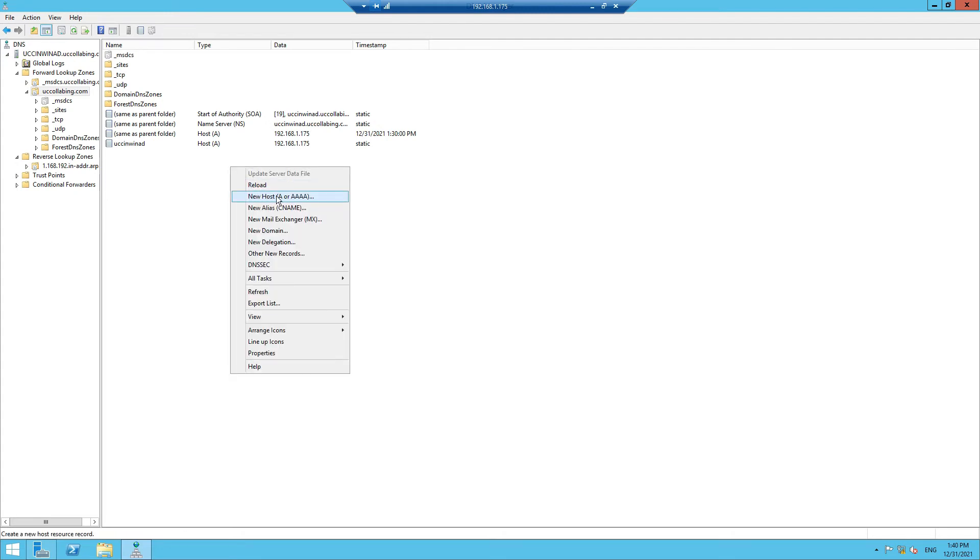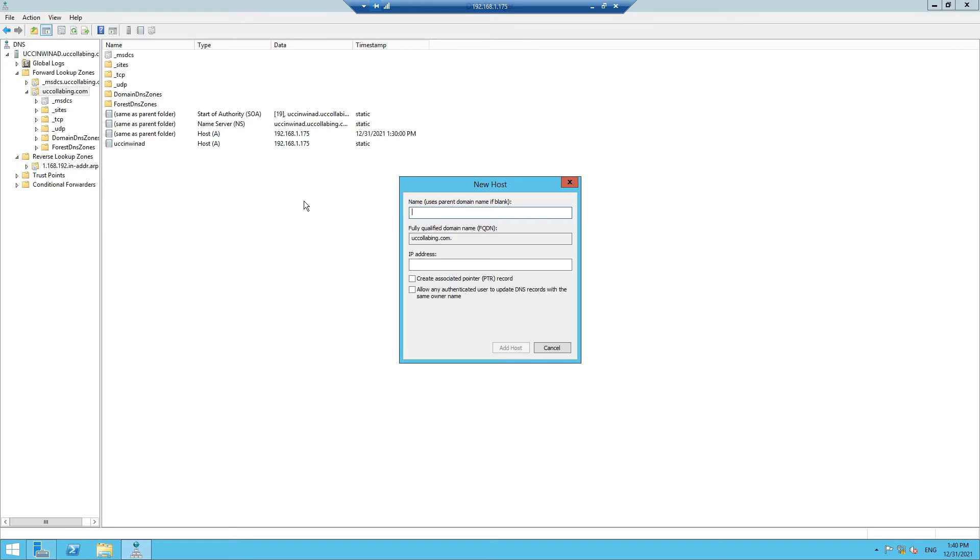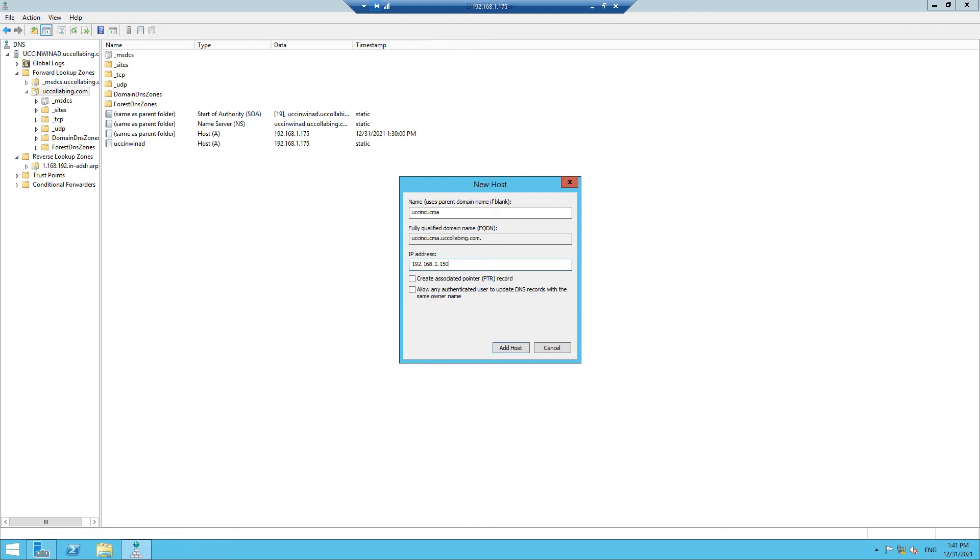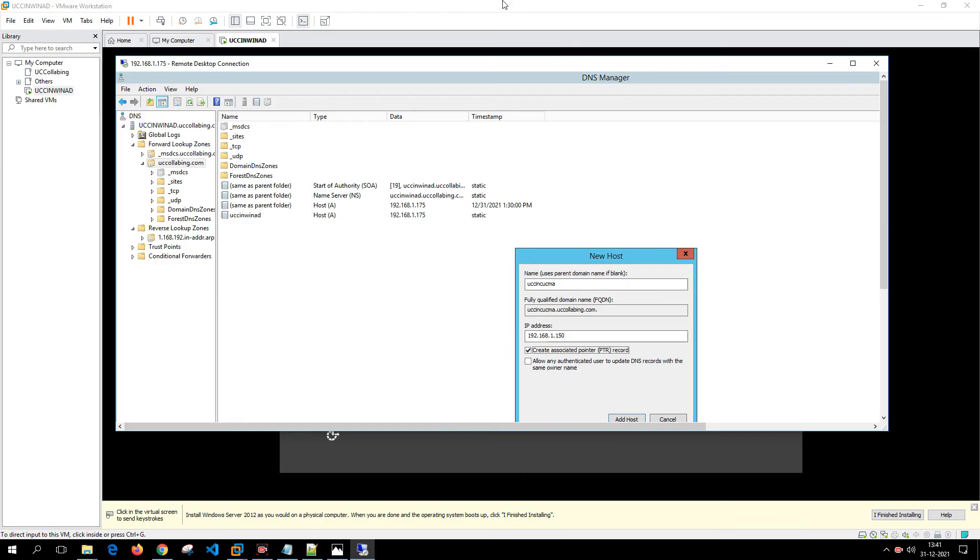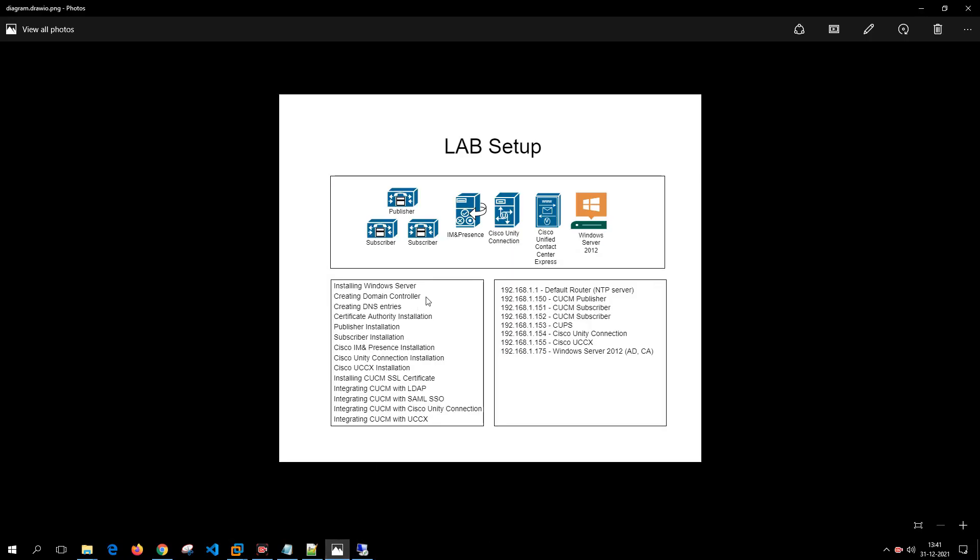New Host A or AAAA for IPv6 records. So here what I'm going to do is put the hostname of the Publisher: UCCIN-CUCMA is going to be the Publisher, and the IP address is going to be 192.168.1.150. And click on "Create associated pointer PTR record" so that the reverse lookup can happen properly.